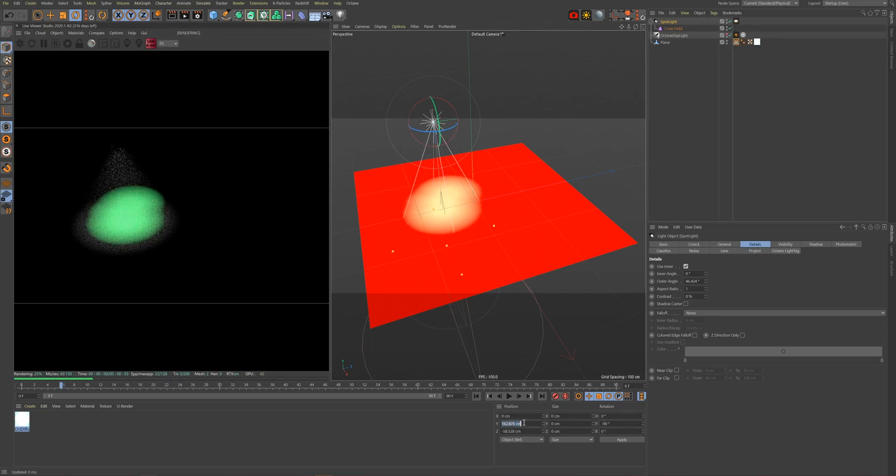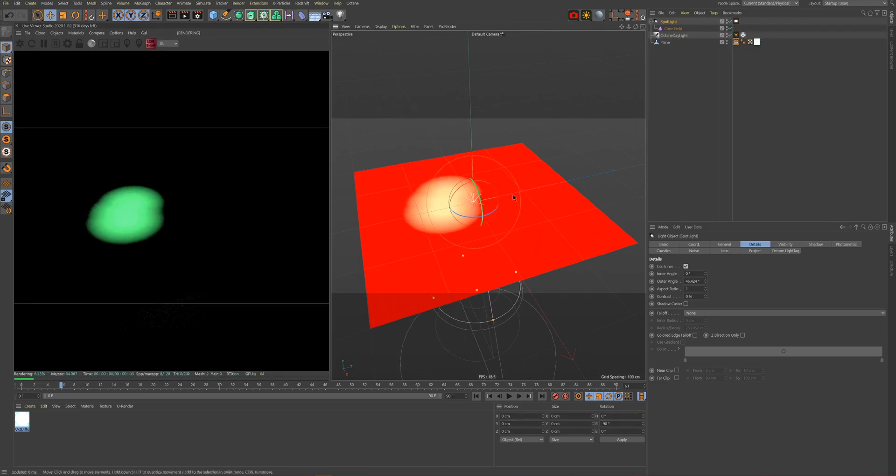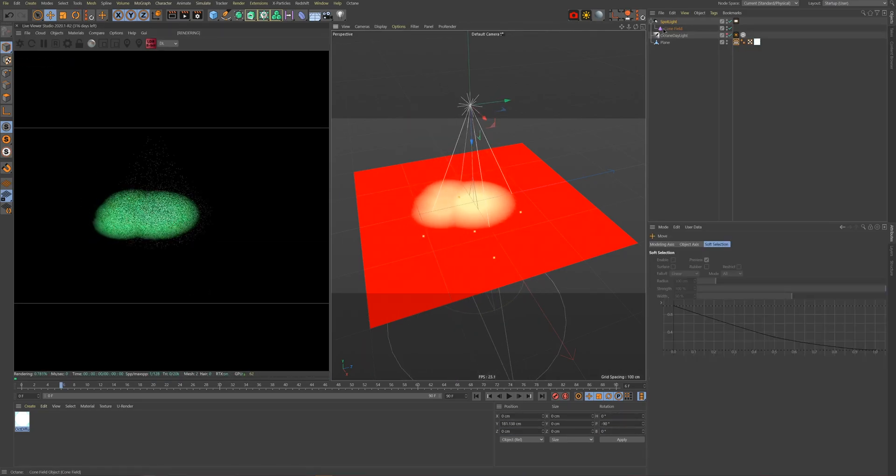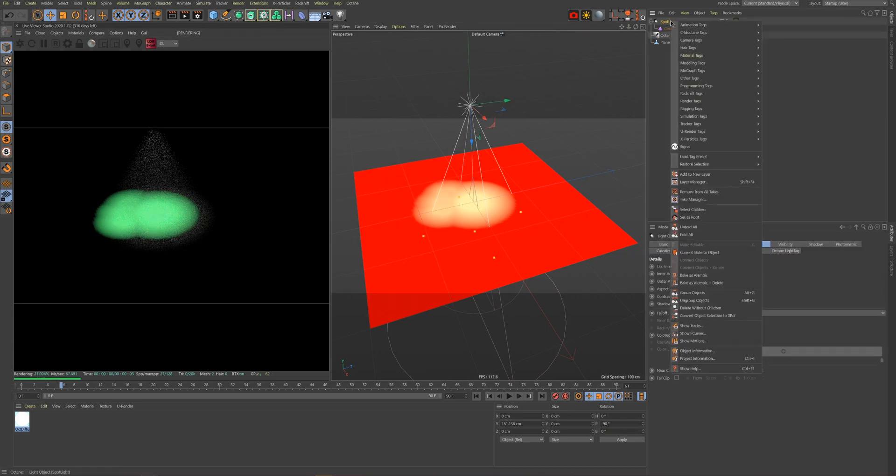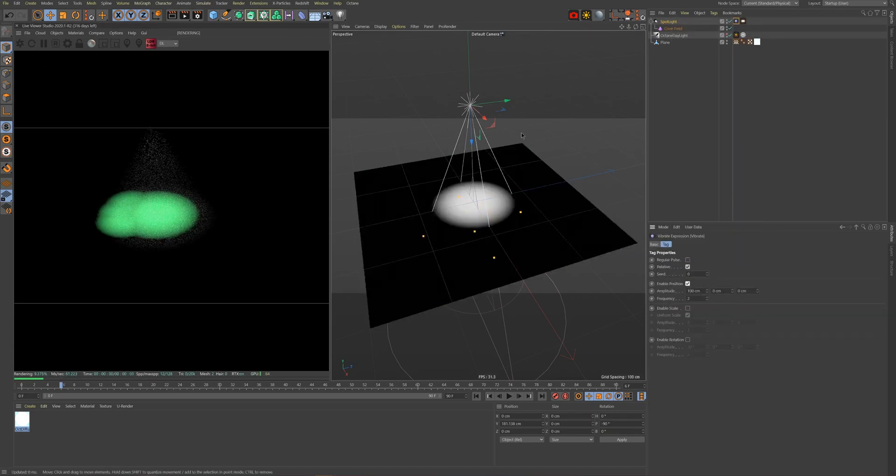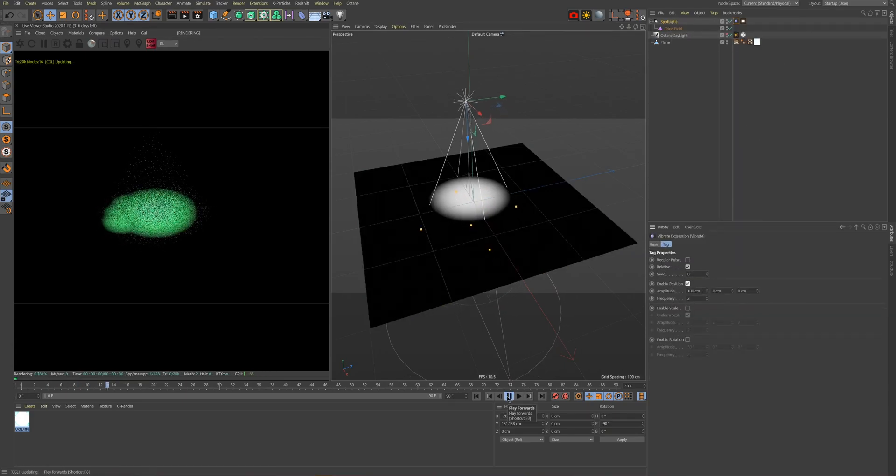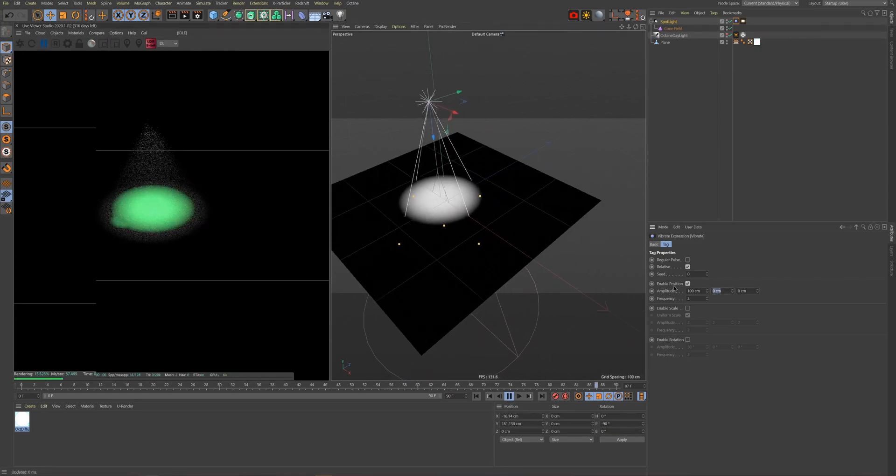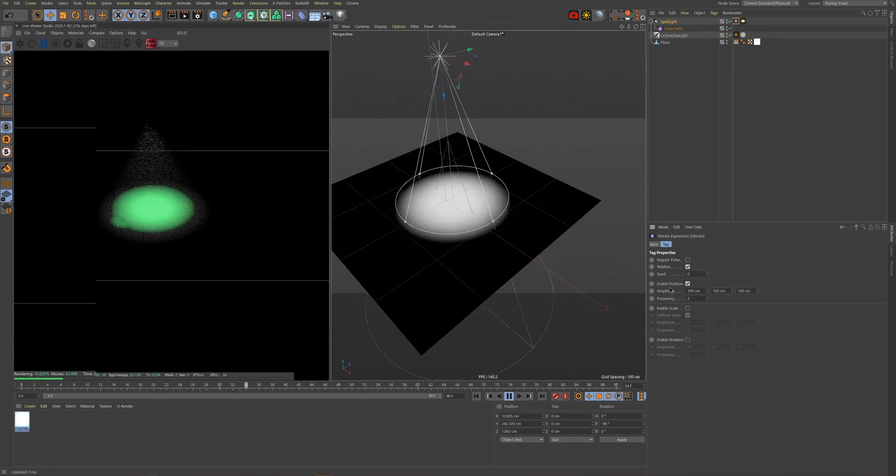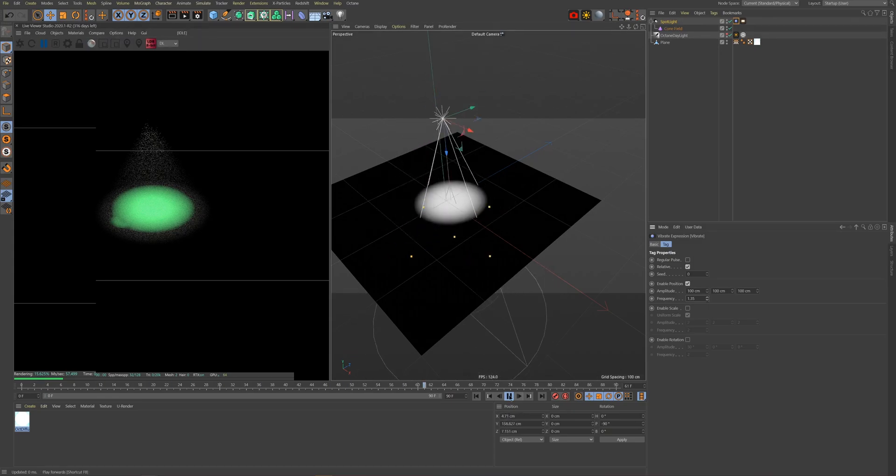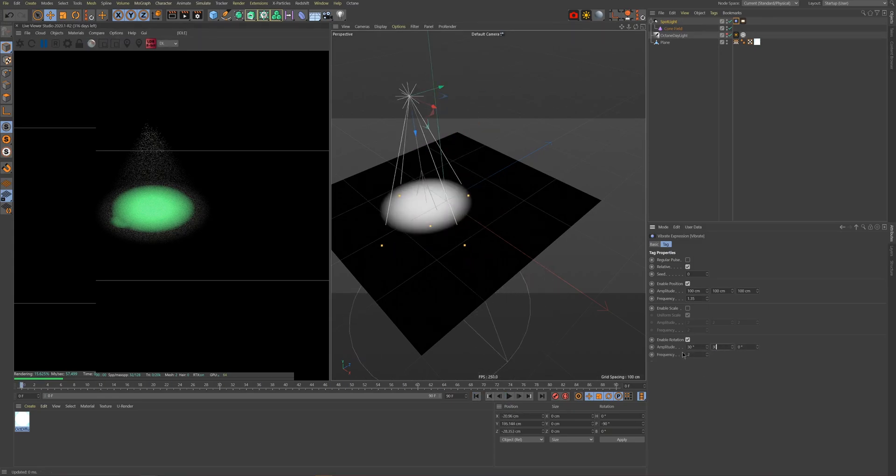We can now easily draw anything we want with light. We can even automate the drawing motion with a vibrate tag like so. All I'm doing here is changing the position, rotation, and frequency values inside the vibrate tag to get the desired look I'm after.